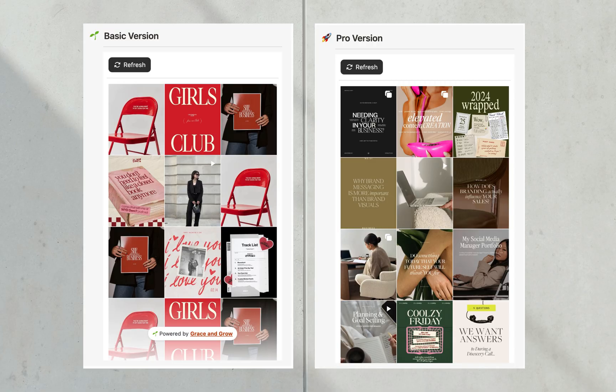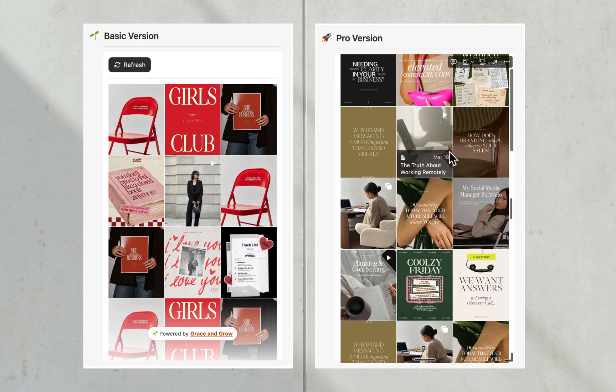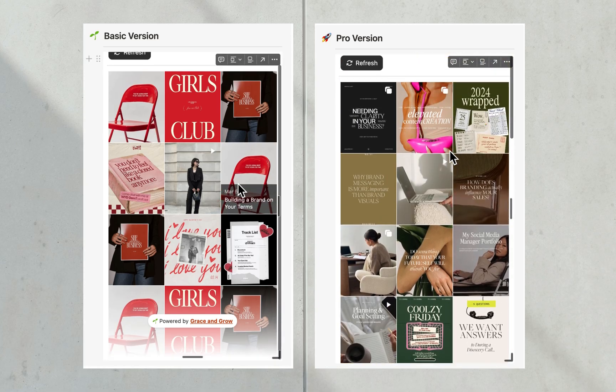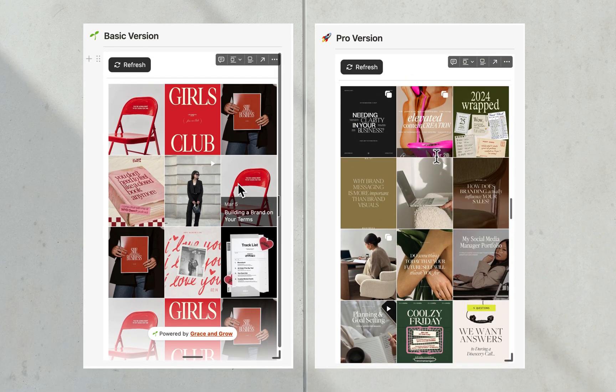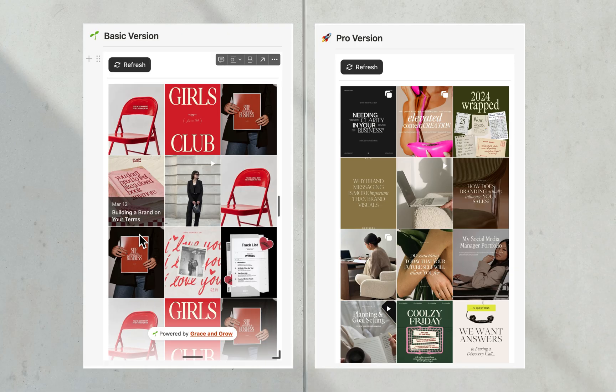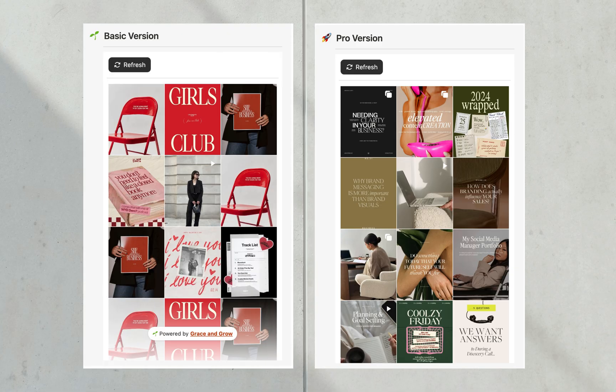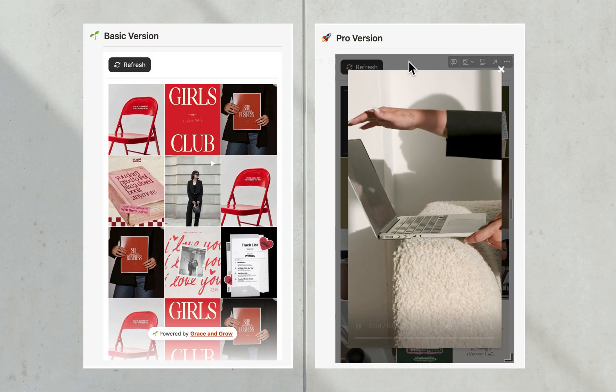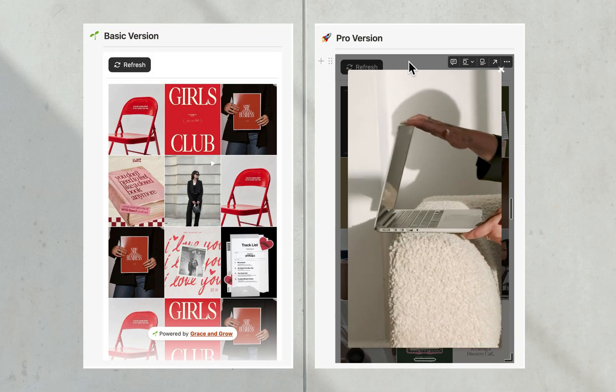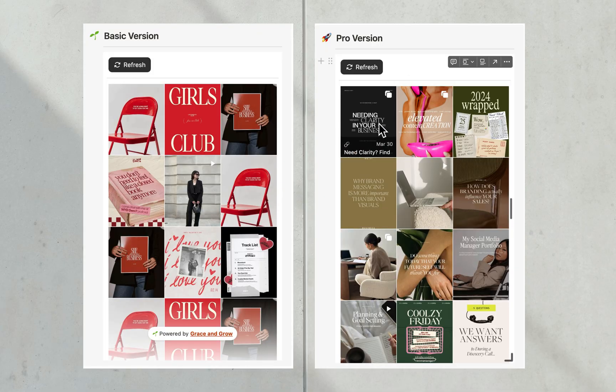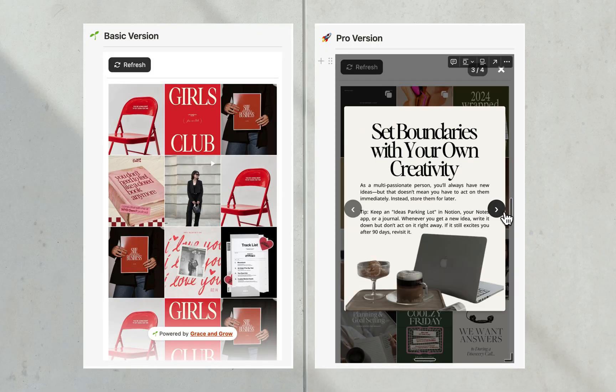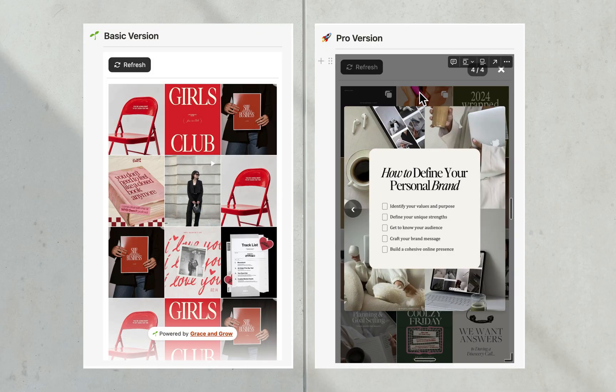So in the Pro version, you can display up to 60 images compared to just 12 in the basic version. While the basic version doesn't let you click on images, here in the Pro version, each image is fully clickable. You can play videos and you can also view posts in carousel format.